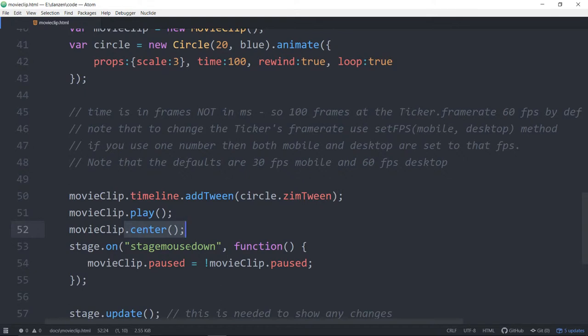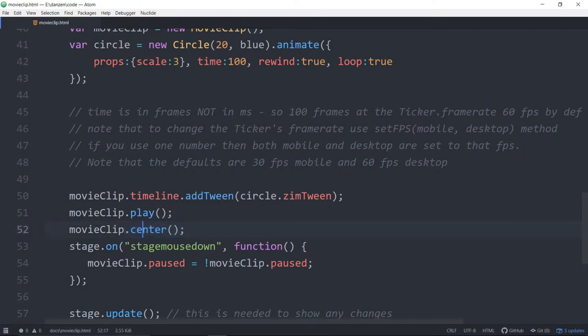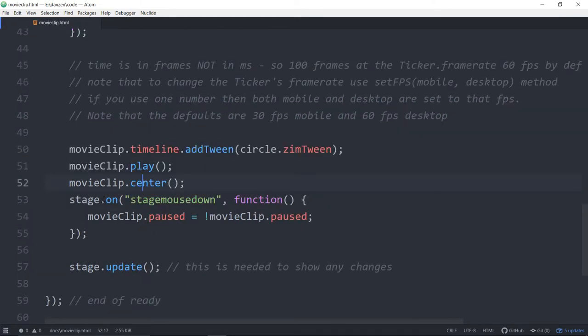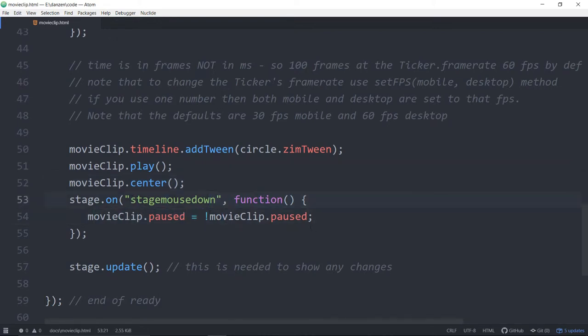So we're working, we're in talks with create.js to see if they can update that. Or if they even want to because it's quite a big update actually. We have updated on the Zim side. So anyway this will center. And then we're saying hey pause that movie clip when we press on the stage. So shall we try it? Open this up in a browser.